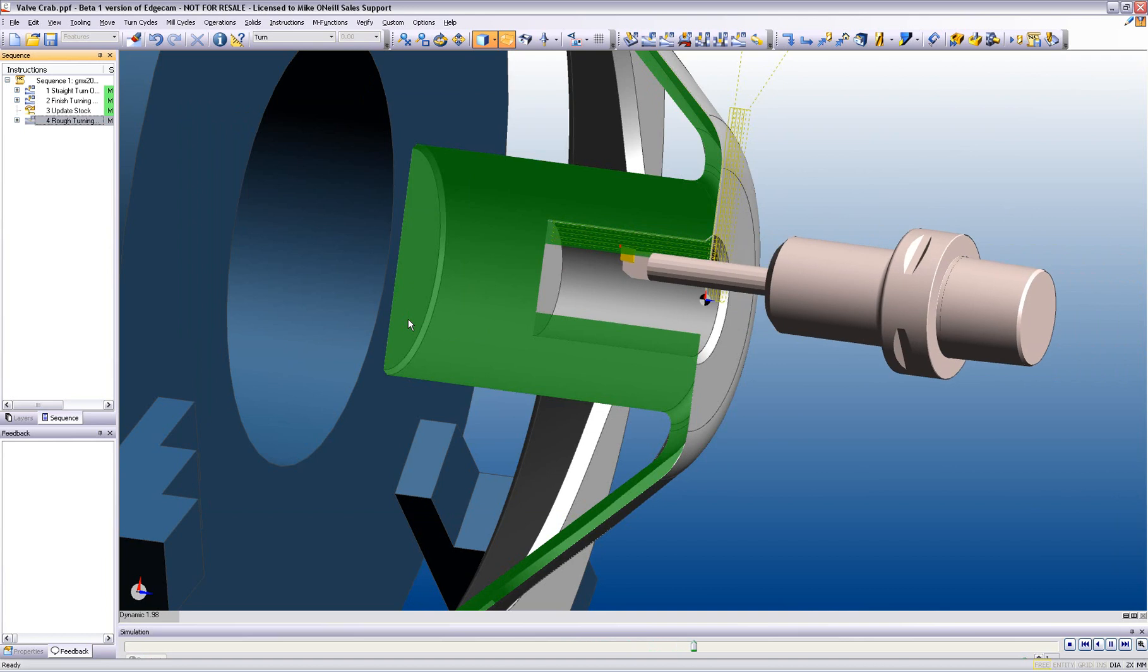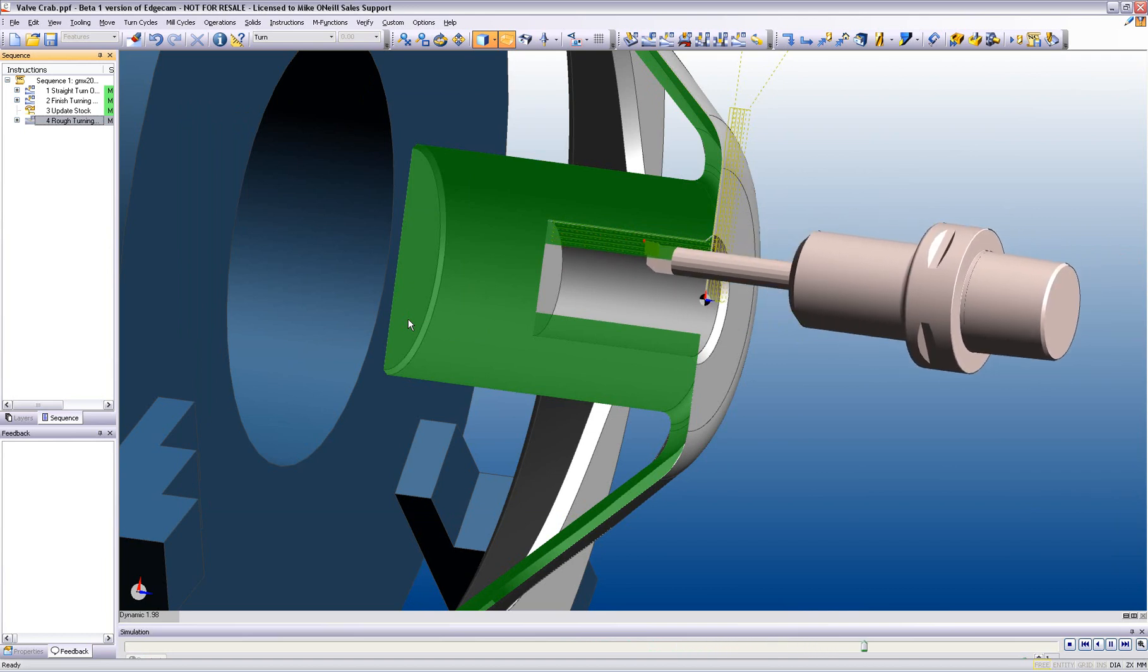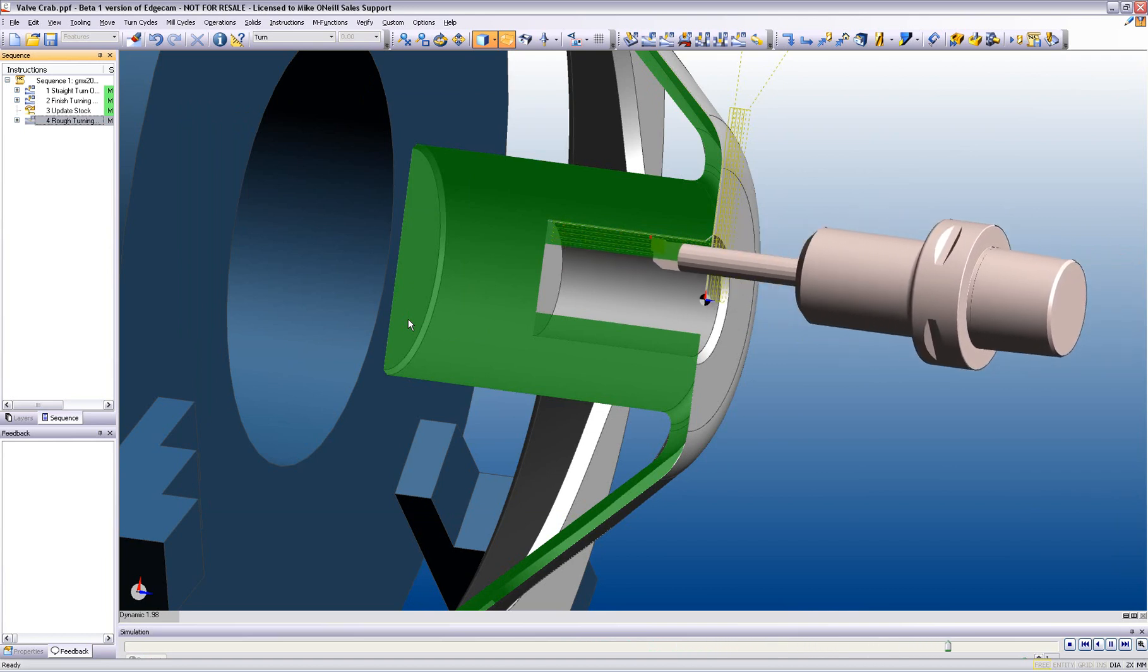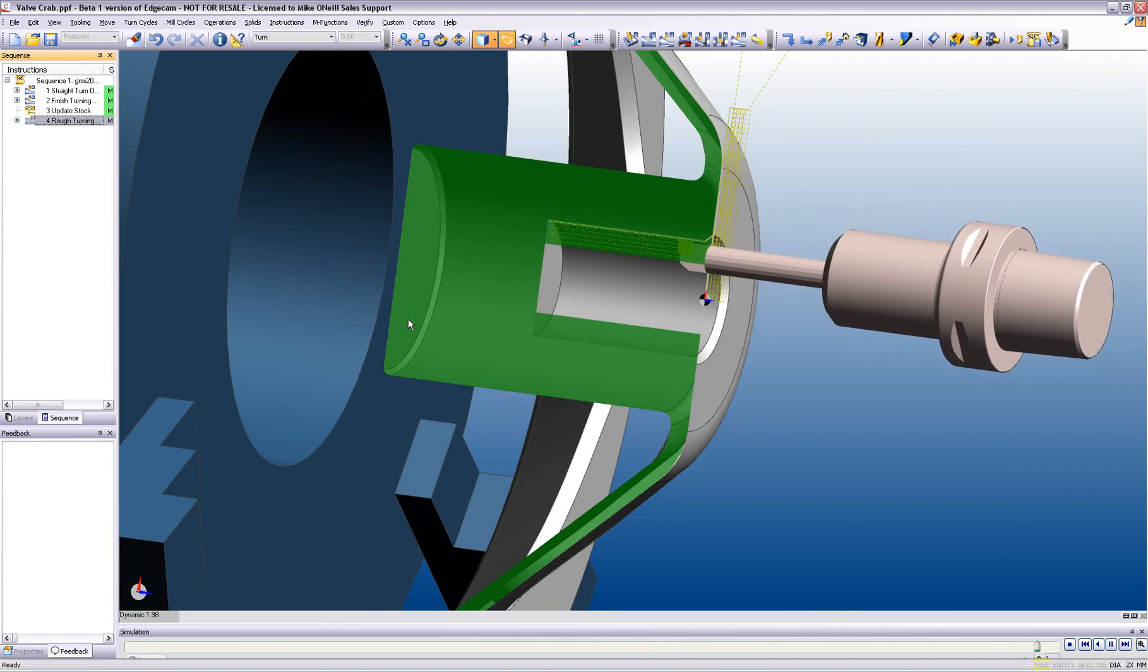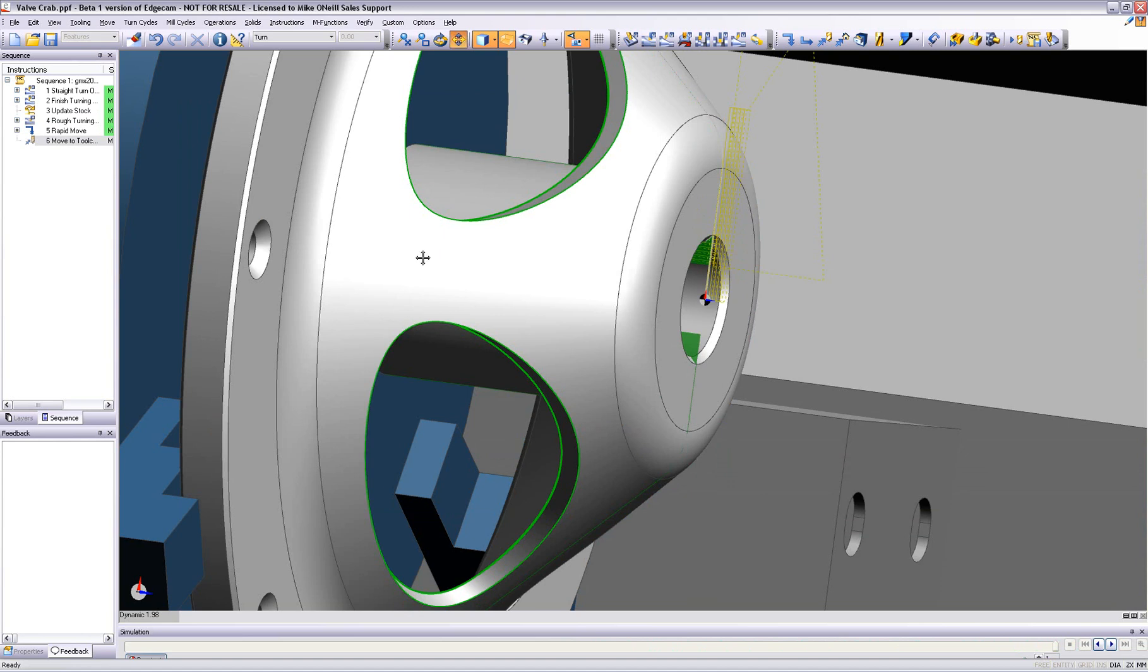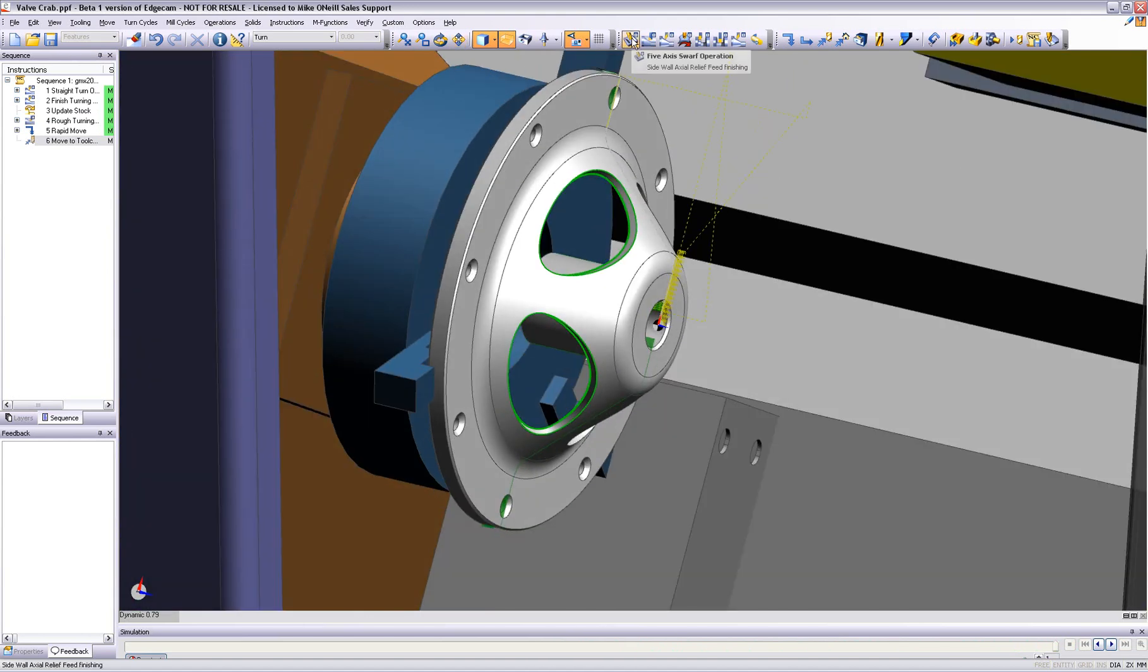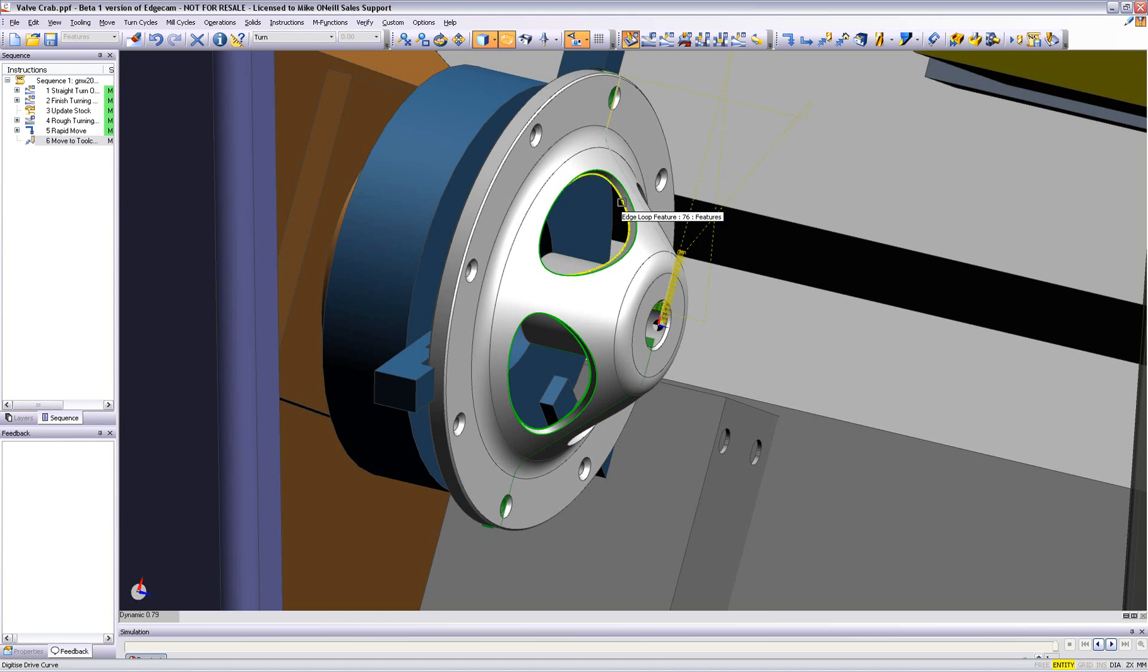Now what we want to do is check that our toolpaths are not only collision-free, but we also want to make sure that we can see the position of the component for our next piece of machining, which is 5-axis simultaneous machining. This is performed all inside one environment.